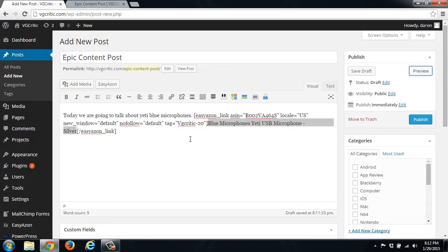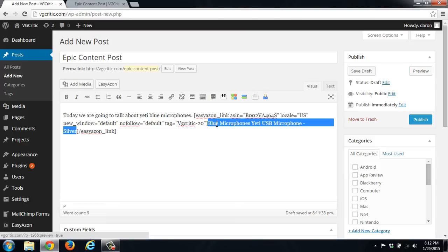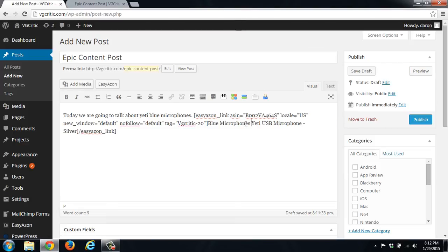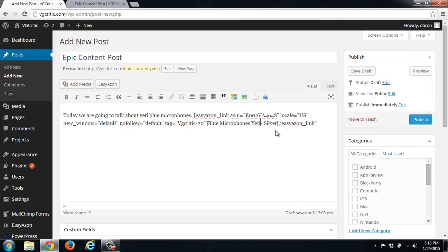So if we go back to the post, you can modify this text. So you can do the blue microphone's Yeti USB microphone. Or you can just change it to merely the blue microphone Yeti.